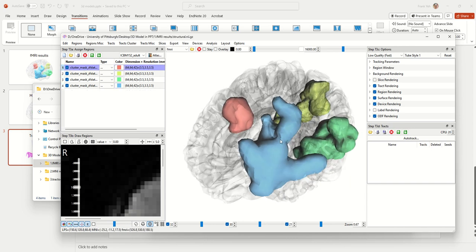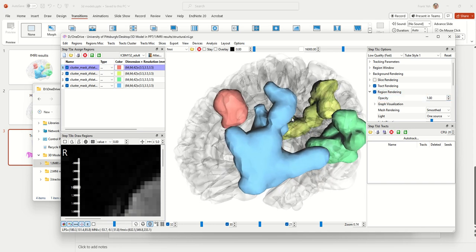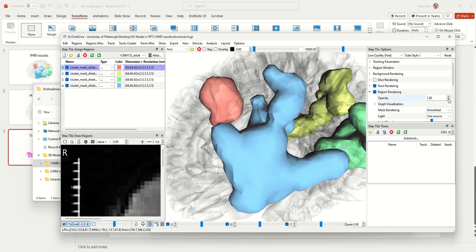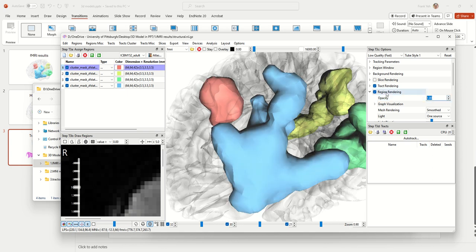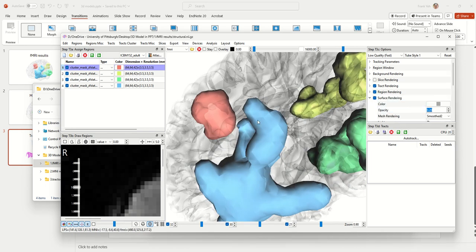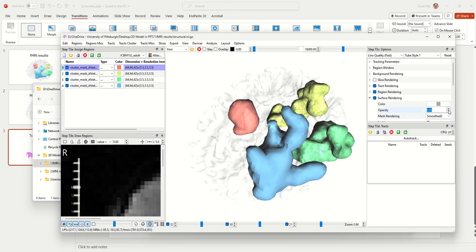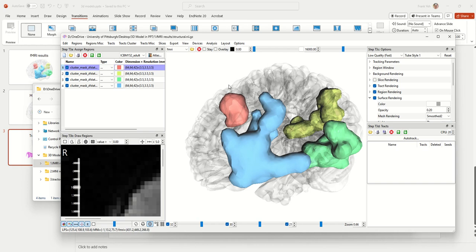One thing to note before exporting the 3D model to PowerPoint: the region is a little bit transparent, which may not look good when inserted into PowerPoint slides. I always increase the opacity of the region rendering to one so it becomes totally opaque and not transparent. Of course, if you prefer a different setting, you can change the rendering settings here. Region rendering controls how those regions render in 3D, and the ISO surface opacity and color can also be modified.